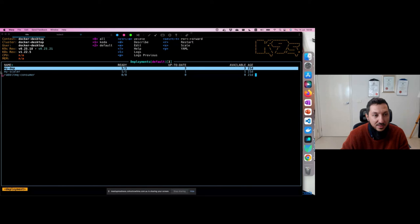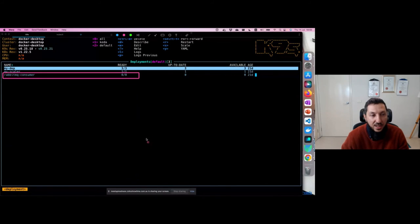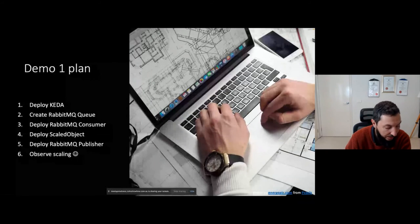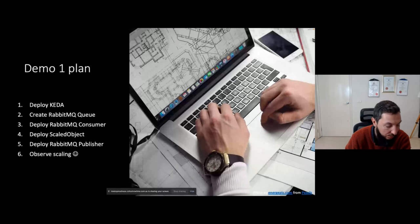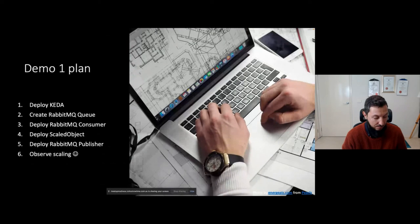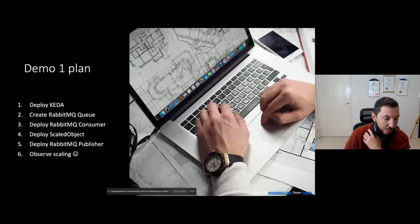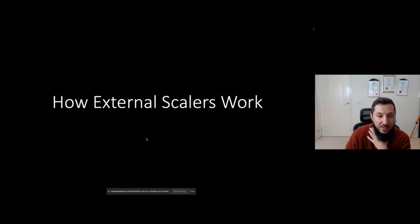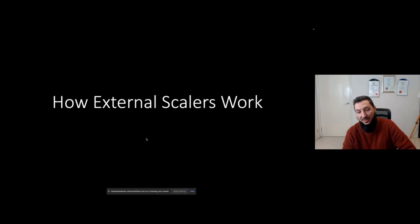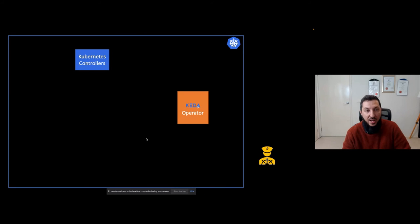After the messages finish, the RabbitMQ consumer goes back to zero. Moving on to external scalers. Sometimes you need a scaler not in the built-in list. In this case, you still create a target and a scaled object. The KEDA operator creates an HPA, but it gets metrics from your own custom scalar deployed in the cluster.